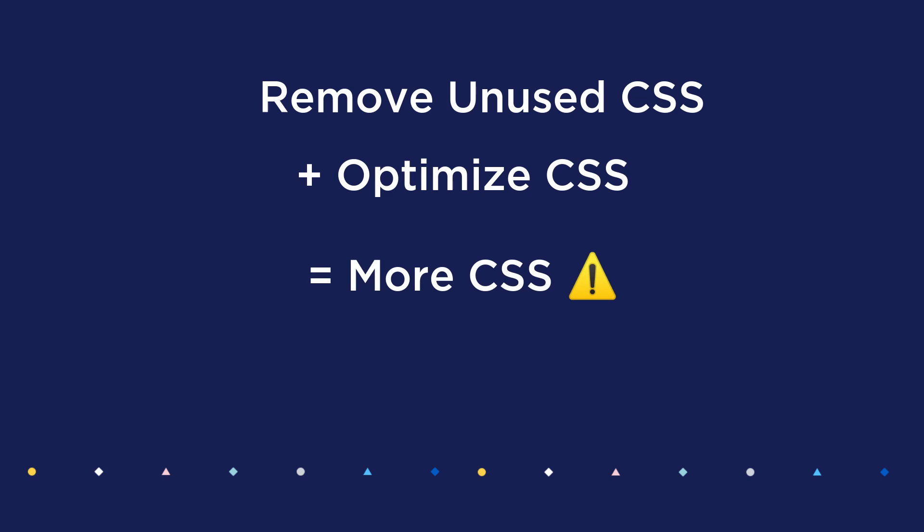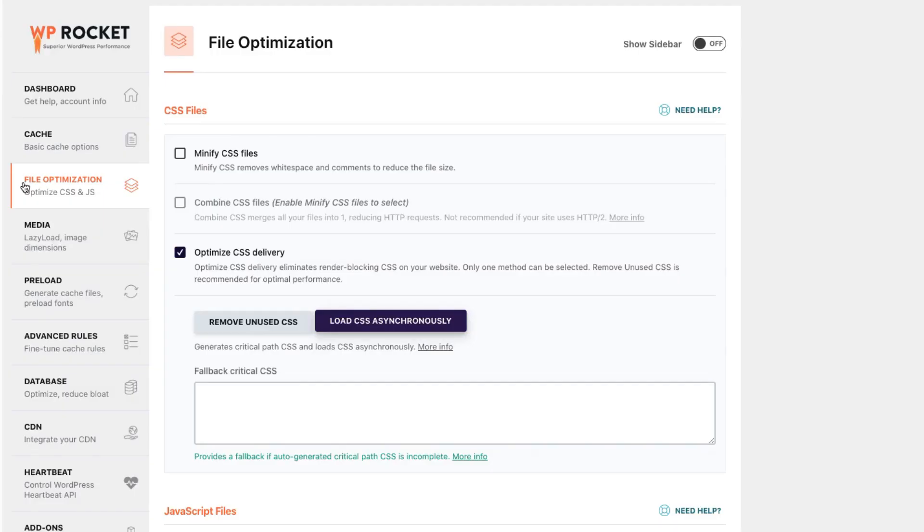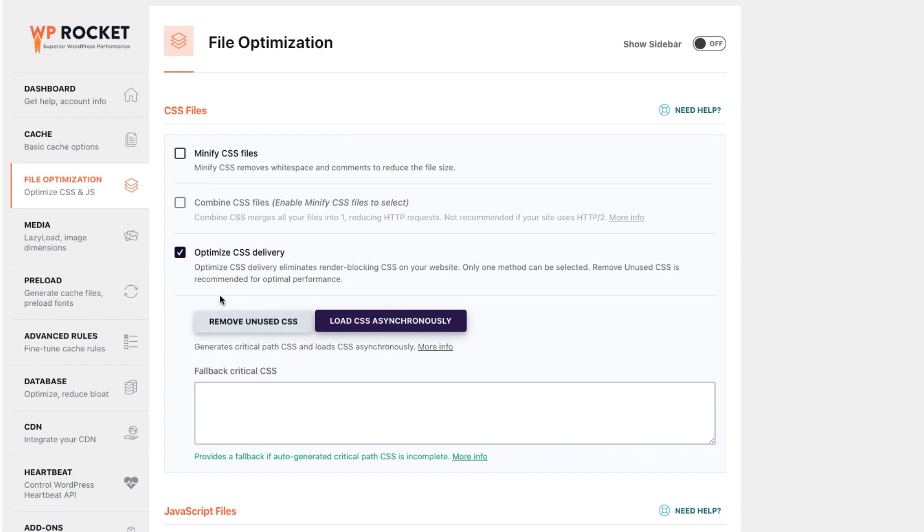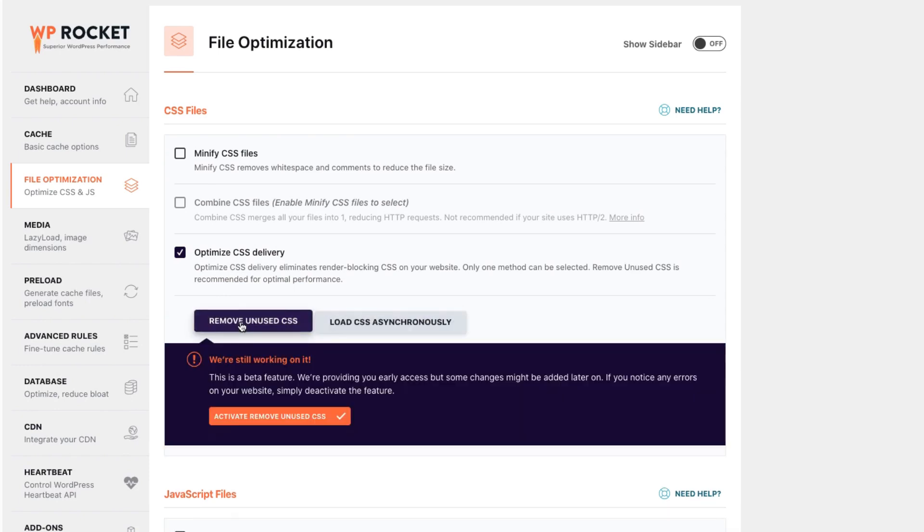This means a bigger page size and a slower website. The former Optimize CSS Delivery feature is now called Load CSS Asynchronously and together with Remove Unused CSS, both features will now be part of the new Optimize CSS Delivery option and you won't be able to activate both features at the same time.